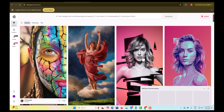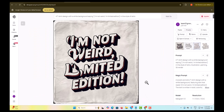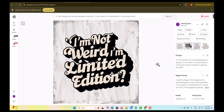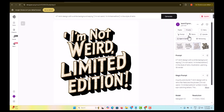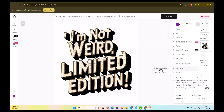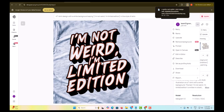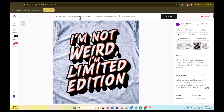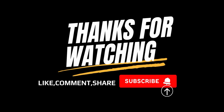Click the Generate button and within a few seconds the images are ready. Once your design is ready, you can download it and use it for your t-shirt. It's as simple as that. If you enjoyed this tutorial, don't forget to like, comment, and subscribe to the channel.